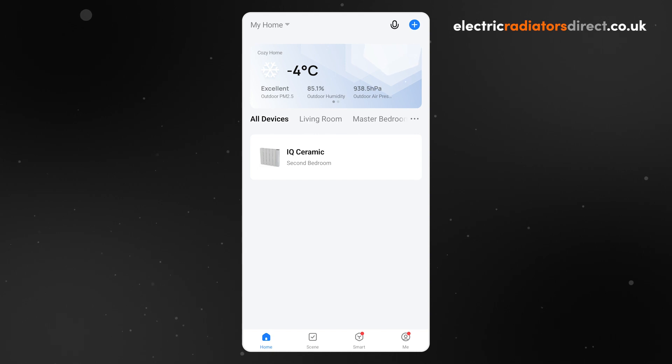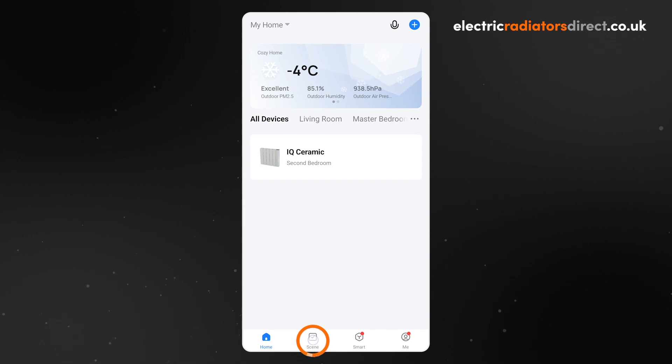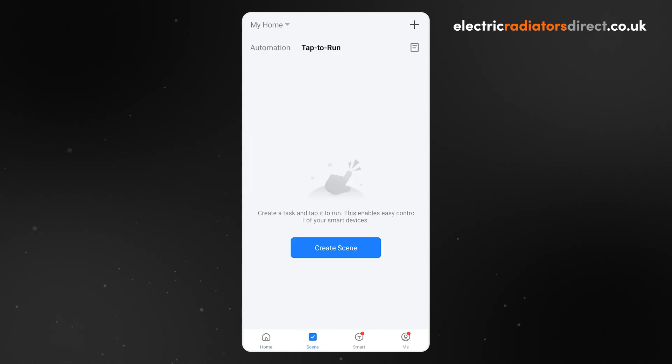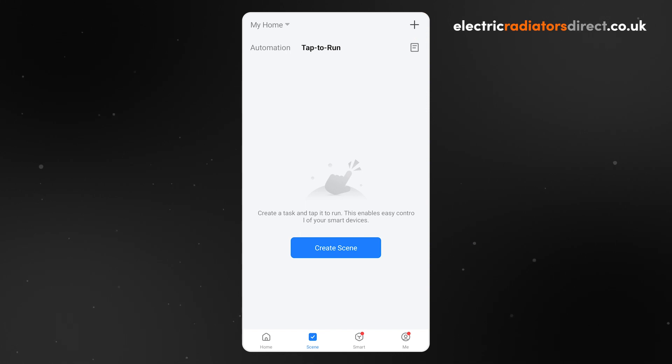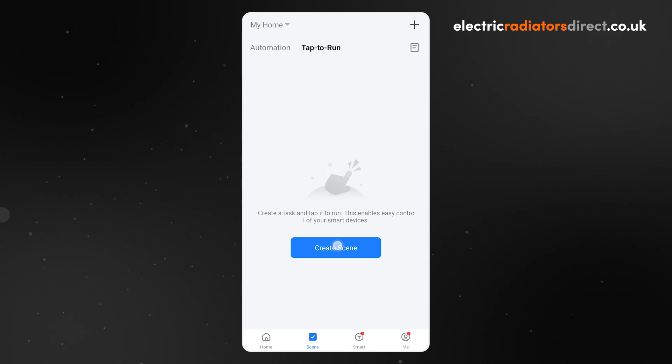To set up a boost button that will do this, first open the Smart Life app and go to the Scene tab. Once here, click the plus icon in the top right corner, or if this is your first scene, click Create Scene.